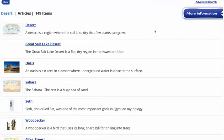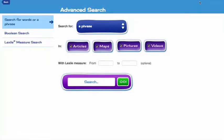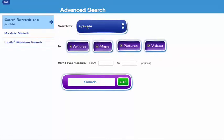I'm going to click Advanced Search and look at the options. You can search for words or phrases using this drop-down menu — you have a choice of a phrase, all of these words, or any of these words, depending on how specific you can be about your search terms.